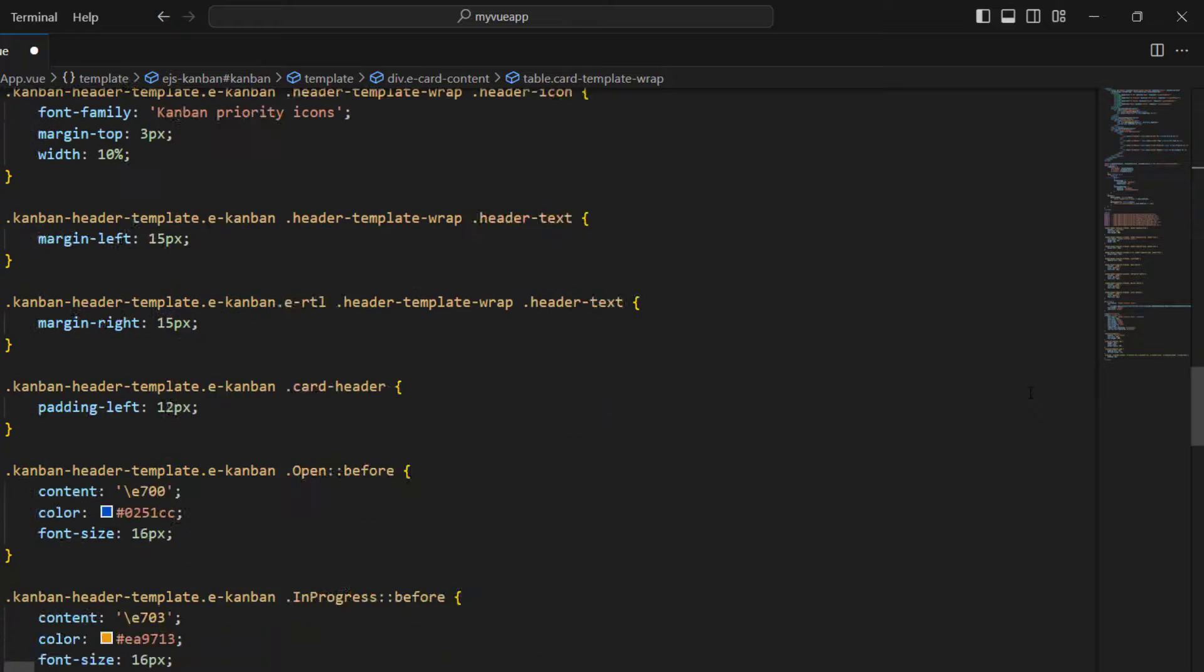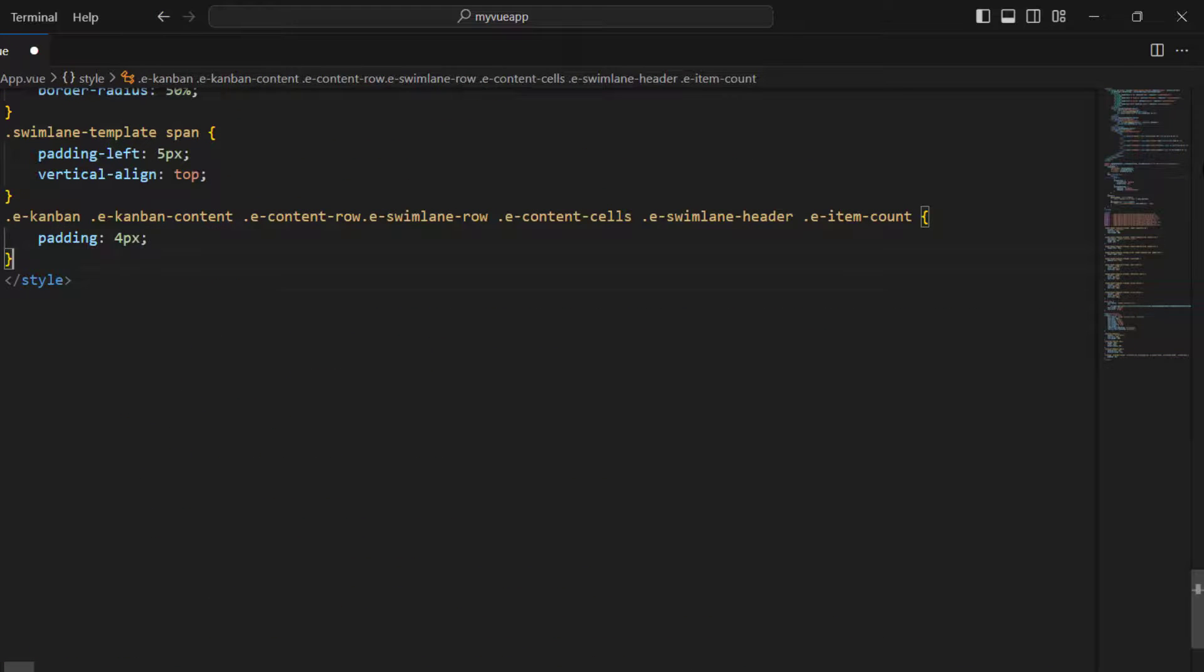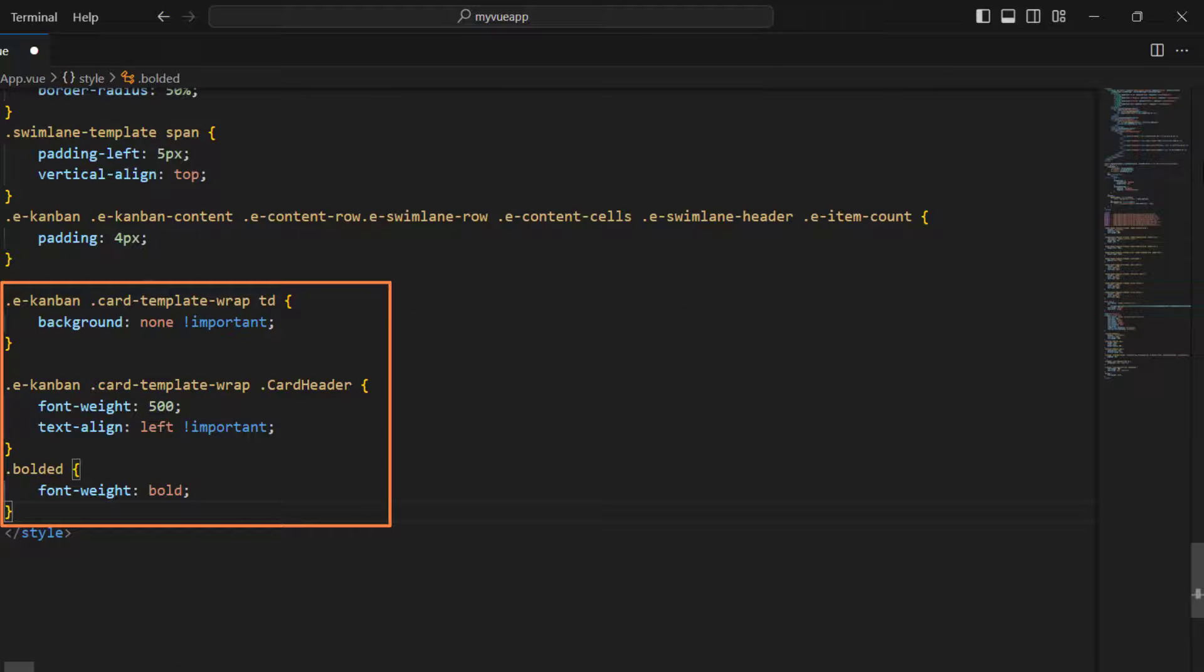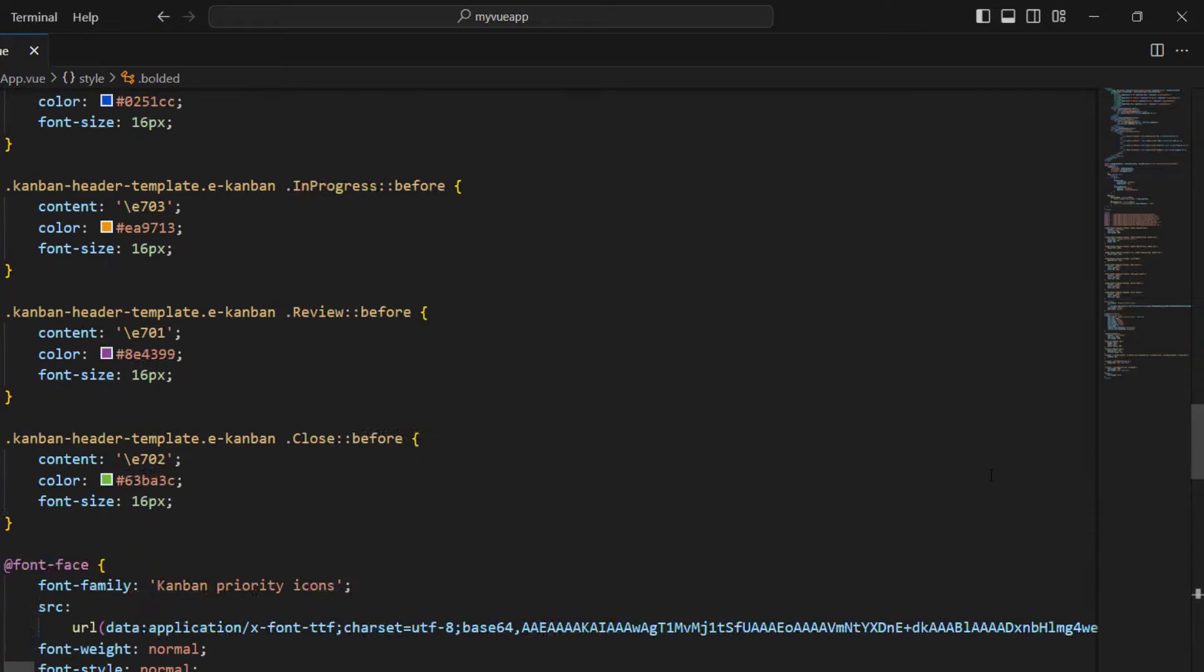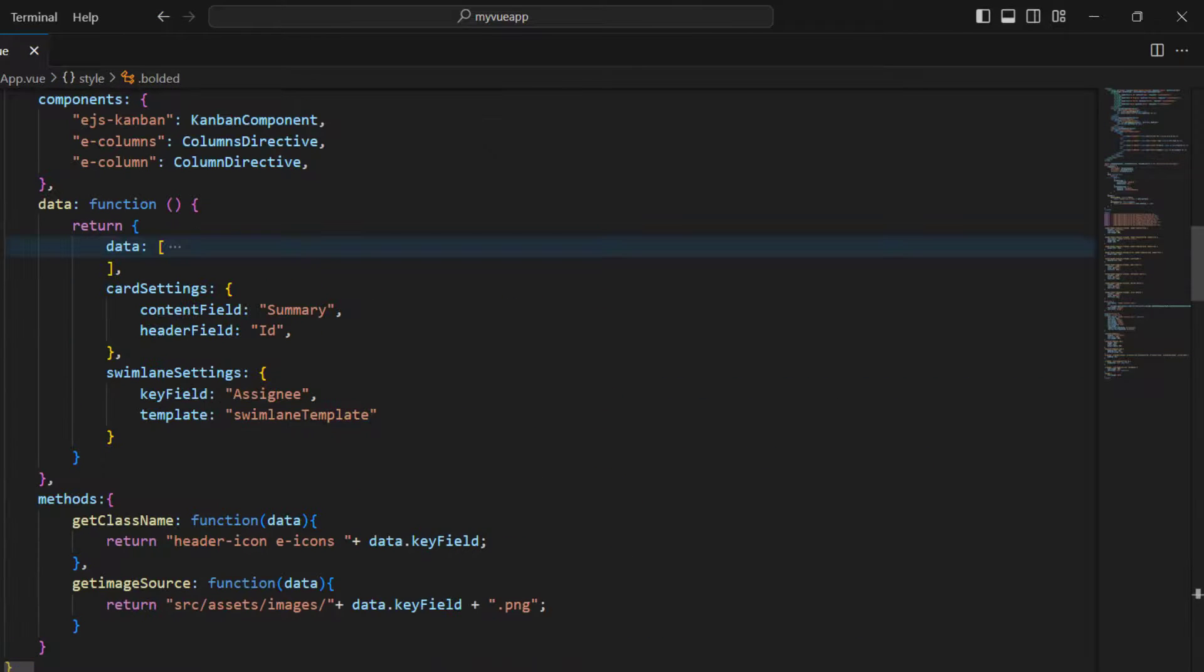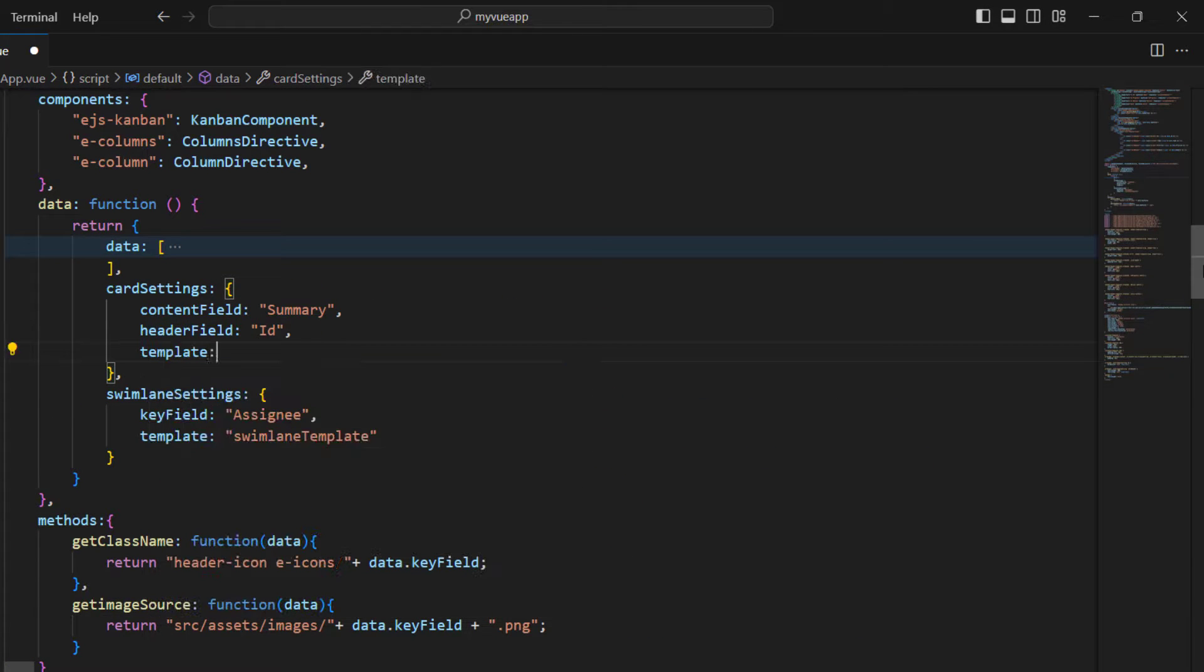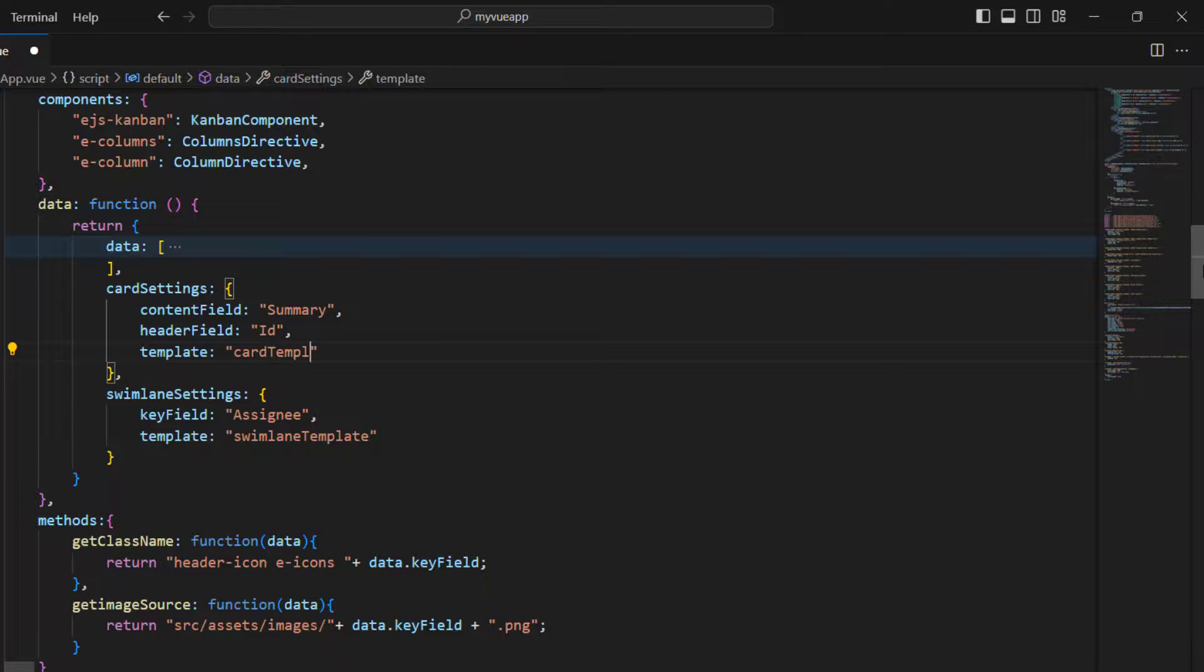In the style tag, add the needed classes. I have customized the background and font weight for the cards. In the card settings, add the template property and assign the template name.